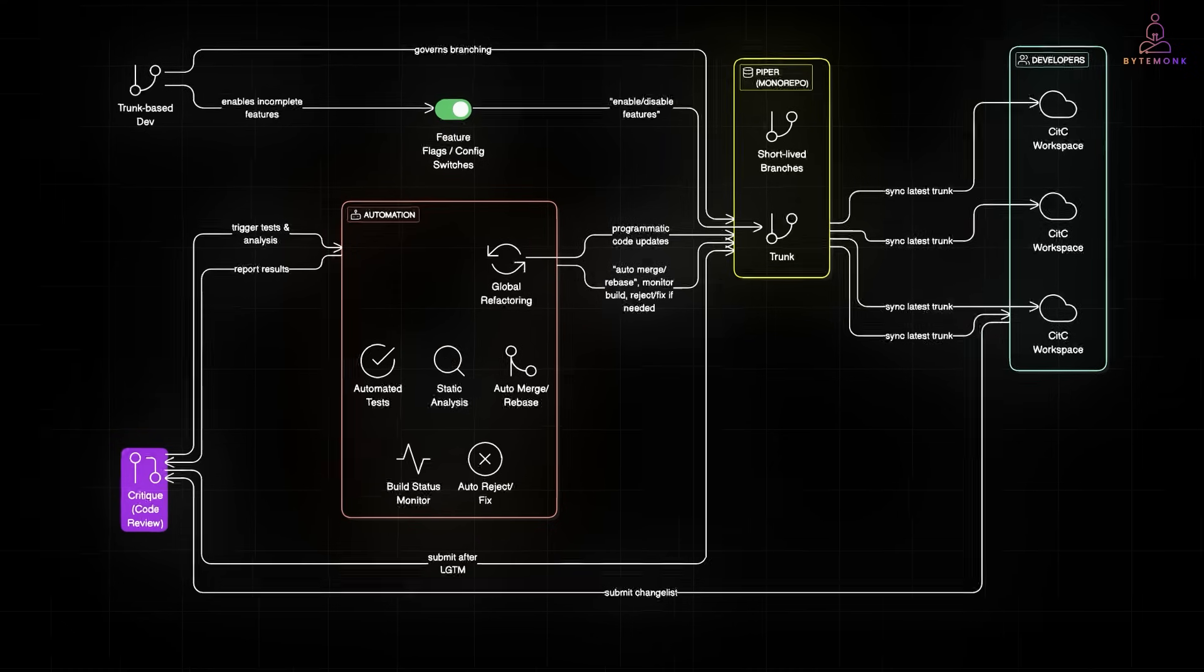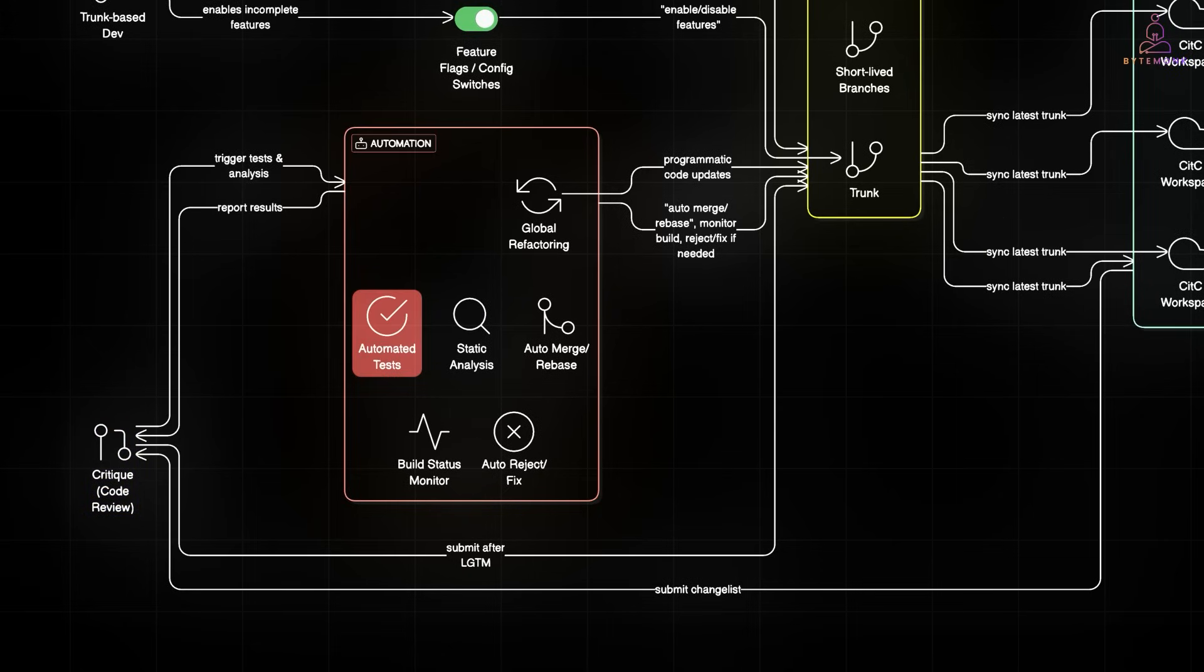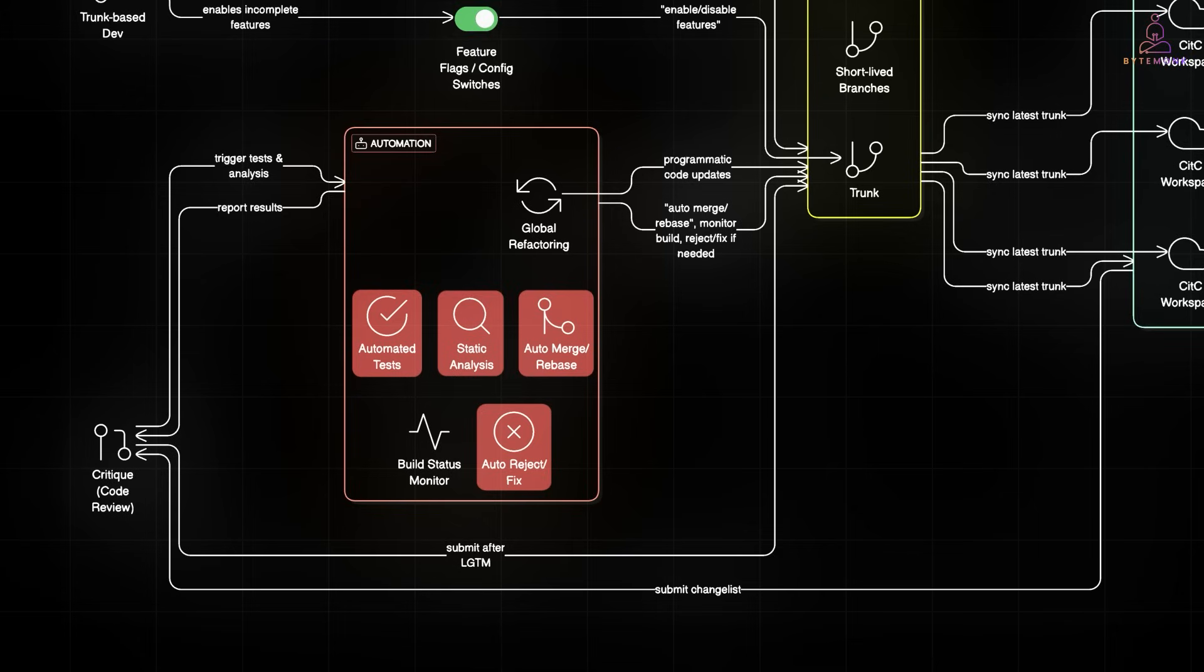This includes automated tests, static analysis, and even auto-merge, rebase or reject. If something breaks, bots can fix or block it, keeping the trunk always green.